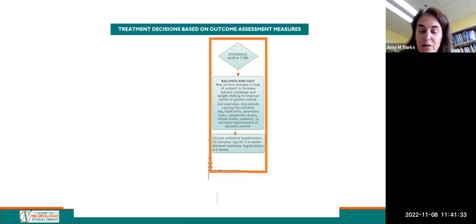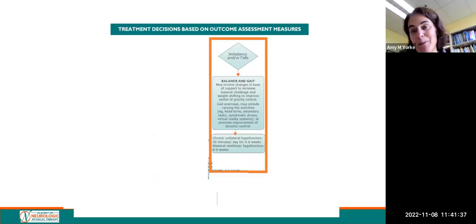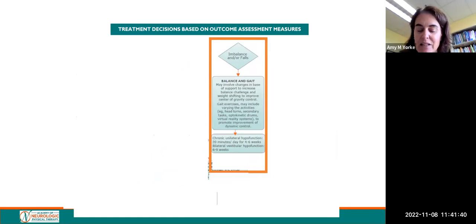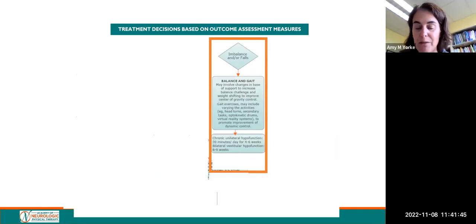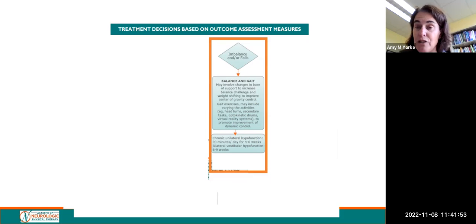If a person has balance problems or falls, you would want to work on balance and gait, perhaps assessed with a functional gait assessment. Balance and gait activities can include a variety of activities that modify the base of support, as well as activities that promote improvement of dynamic control. The updated clinical practice guidelines specifically provided recommendations for dosage, which can be helpful as you develop your plan of care.